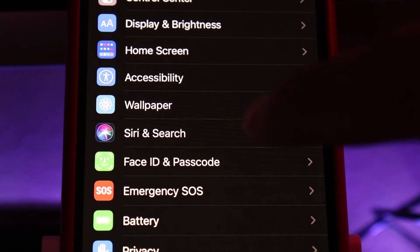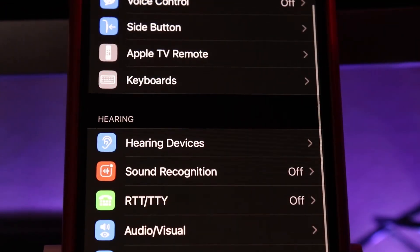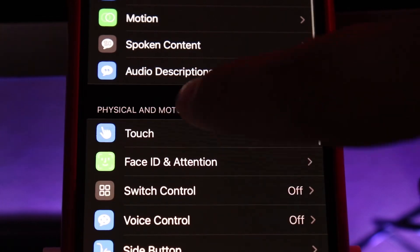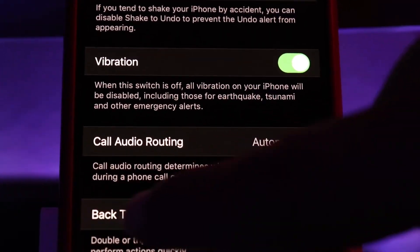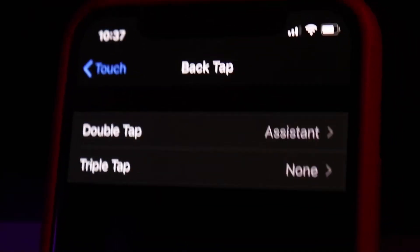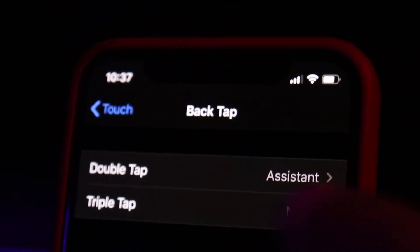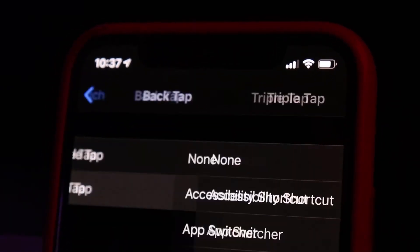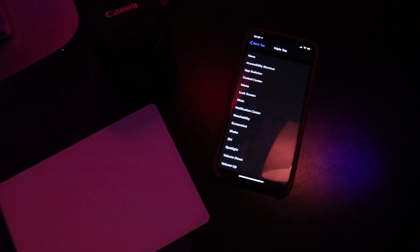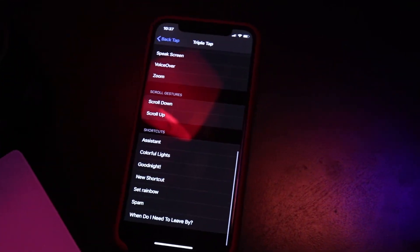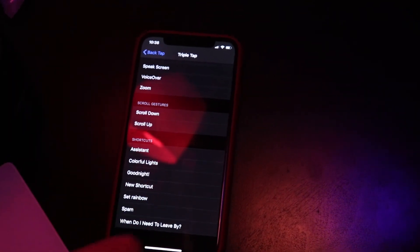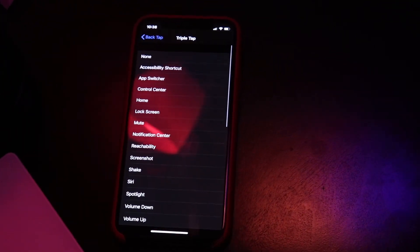We're going to hop into Settings and use one of the new features inside Accessibility to make this happen. Scroll down until you find Touch, then scroll to the bottom and you'll see Back Tap, which is a new feature a lot of people have been talking about. Inside Back Tap you've got two options: Double Tap and Triple Tap. There's a long list of options — it reminds me of the jailbreak tweak Activator — and at the bottom you can activate Siri Shortcuts just by tapping the back of your device.